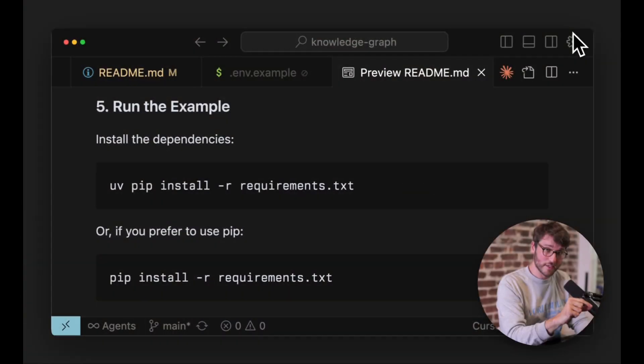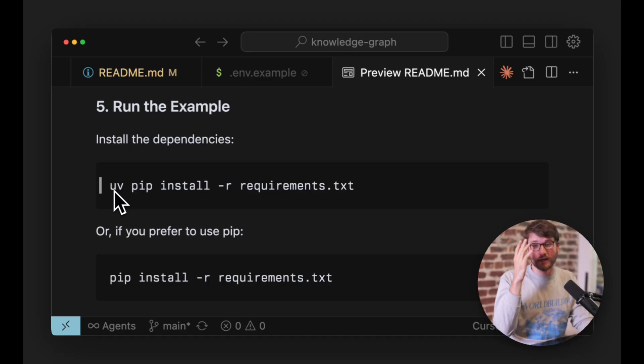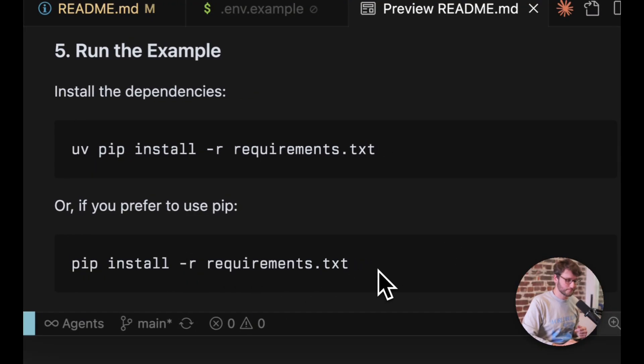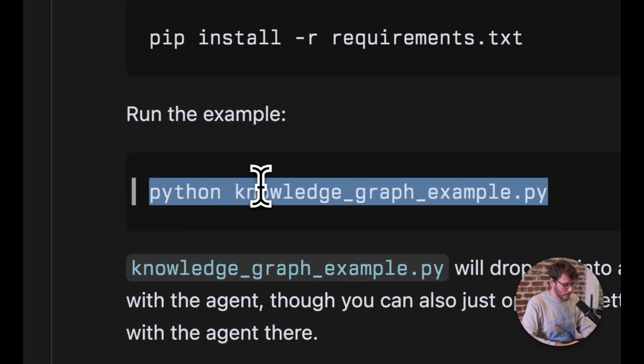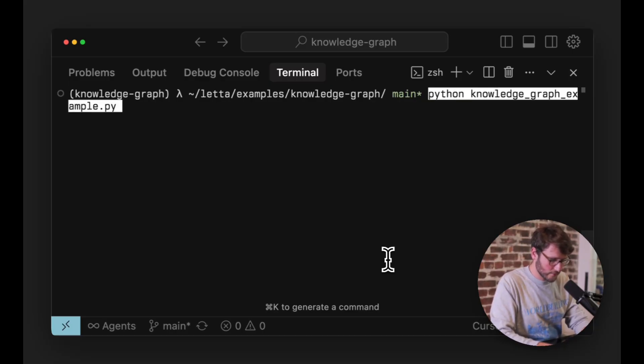Step five: install the dependencies to run this in Python. If you have uv — and I strongly recommend you get uv, it's a way of managing Python dependencies that will make you sane again — use that. If you want to use classic pip, just do pip install -r requirements.txt. Once you've got that done, you can run the code: python knowledge_graph_example.py.